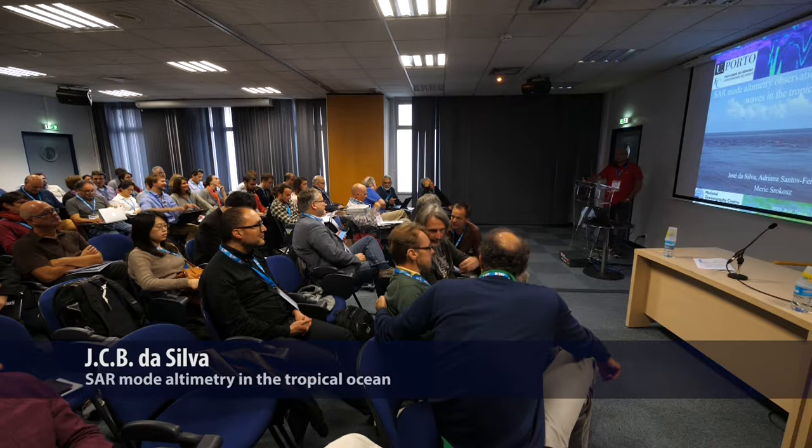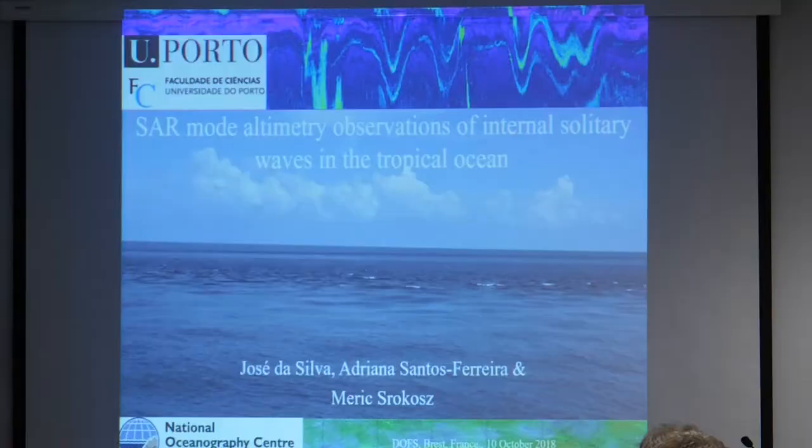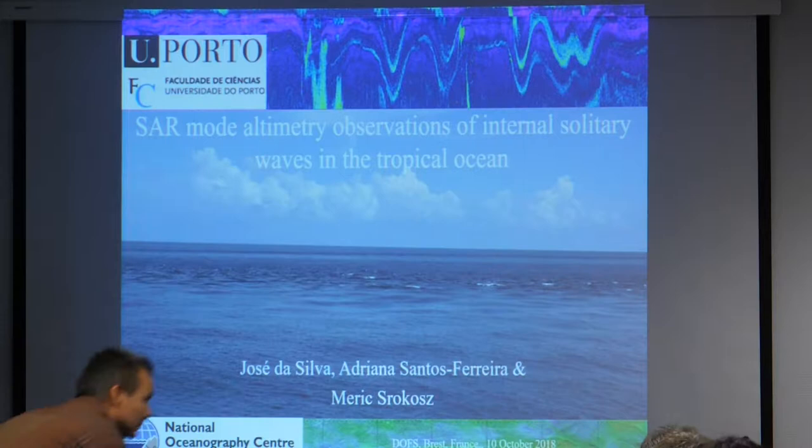Good afternoon ladies and gentlemen. Thank you for the opportunity to speak. Today the title of the talk is SAR mode altimetry observations of internal solitary waves in the tropical ocean. These internal waves are not internal tidal waves, but are short period internal waves, usually termed solitons in the literature, and some people like to name them internal solitary waves.